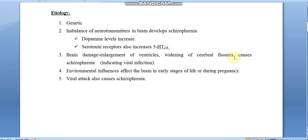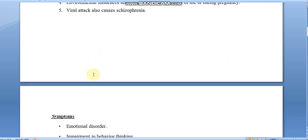Brain damage from viral infection can also lead to schizophrenia. Environmental influences that affect the brain in early stages of life or during pregnancy can also contribute. During pregnancy or early life, environmental changes can affect the brain and lead to schizophrenia. Viral attacks are also a cause. These are the main etiological factors of schizophrenia.